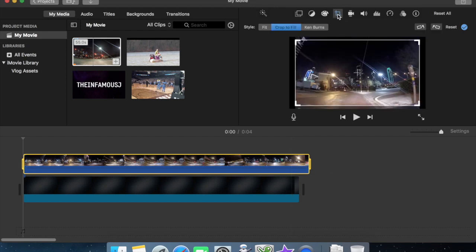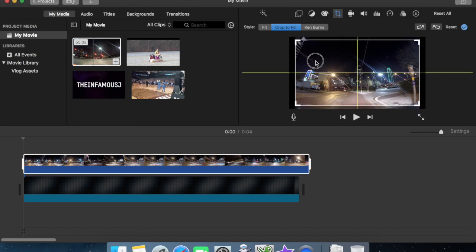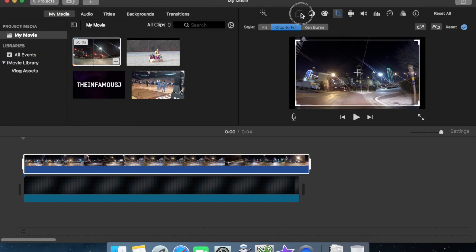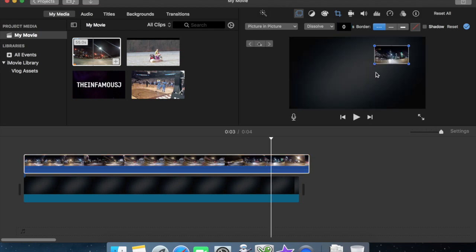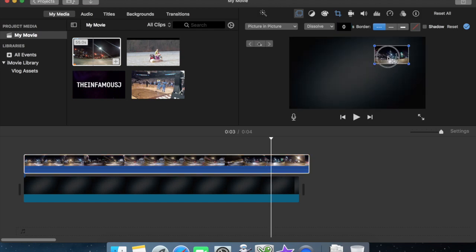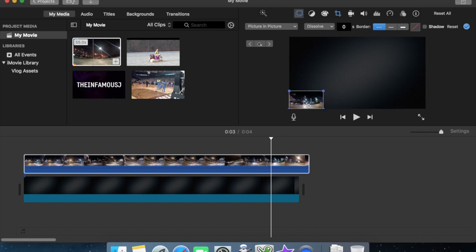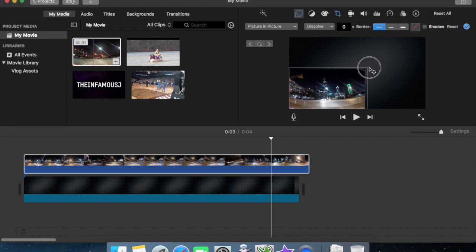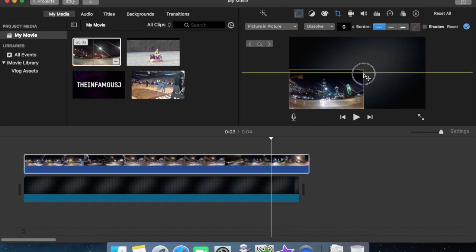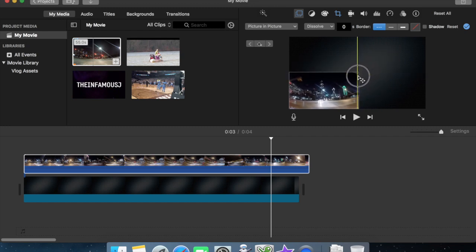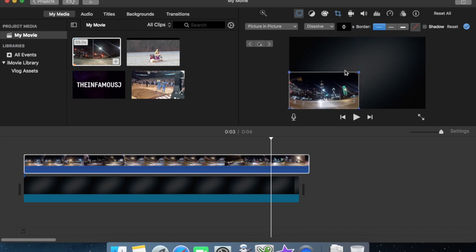Now we want to come up here to the crop setting. We want to say either crop to fit or fit. I like crop to fit. And then we're going to go to overlay and we want to choose picture in picture. You want to get rid of dissolve. You want it zero. Okay, and now we can pull it places. I'm going to put it in this lower left-hand corner and then I'm going to expand it. Until it takes up one quarter of the screen.